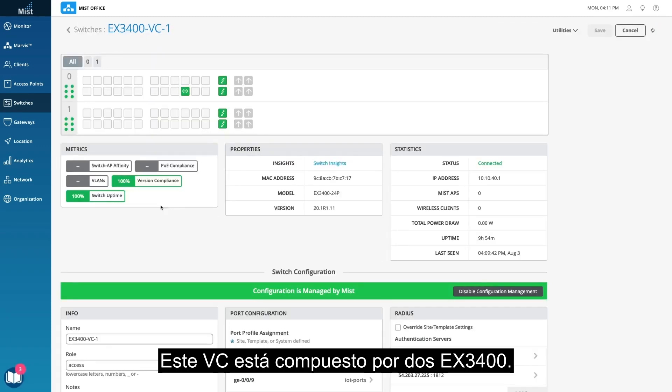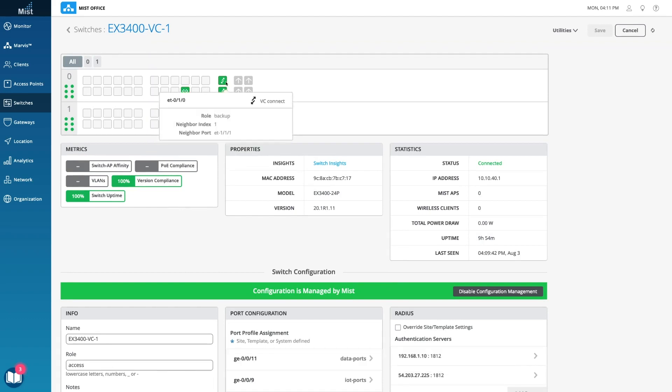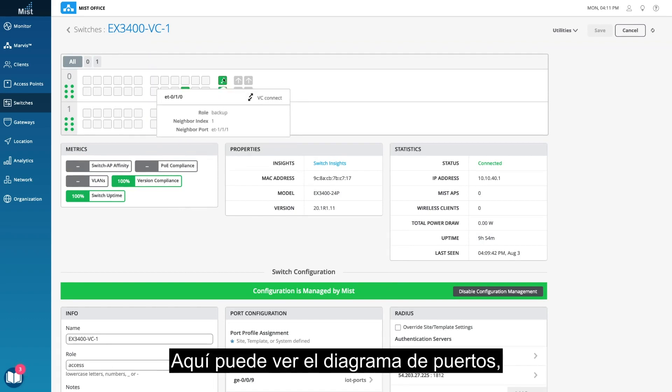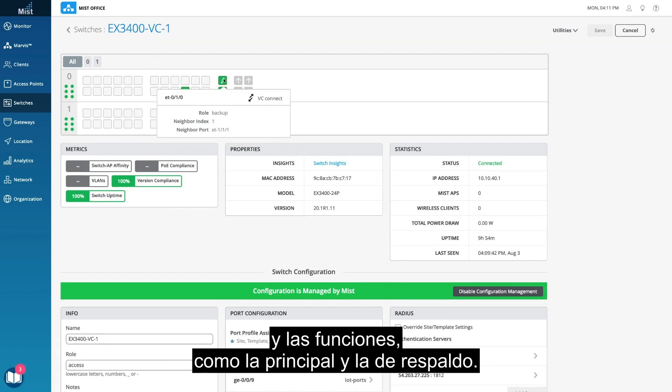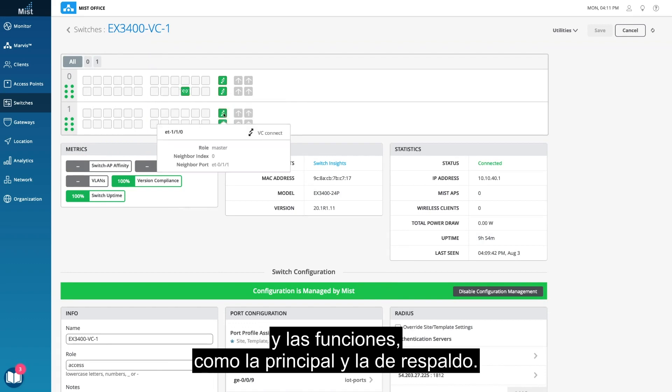This VC is made of two EX3400s. You can see the port diagram showing more details, like the VC connect and roles, like backup and master.